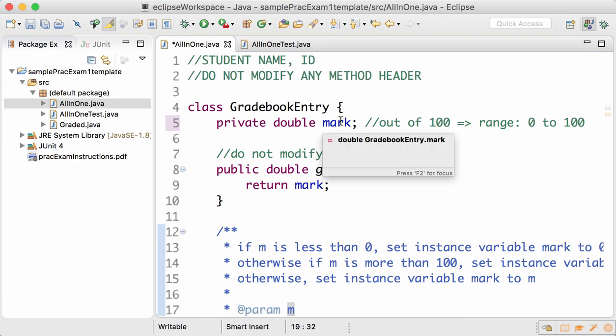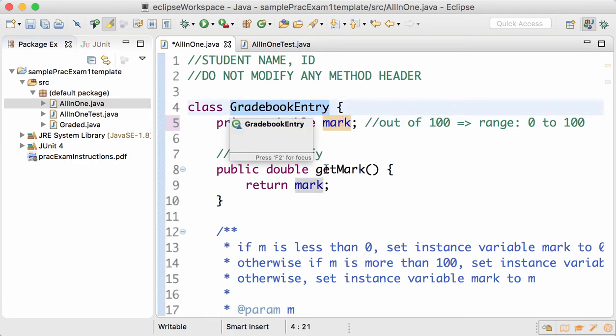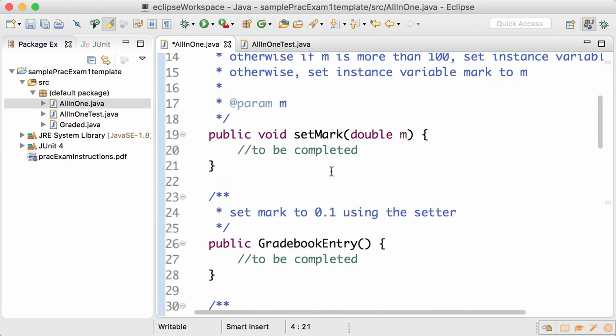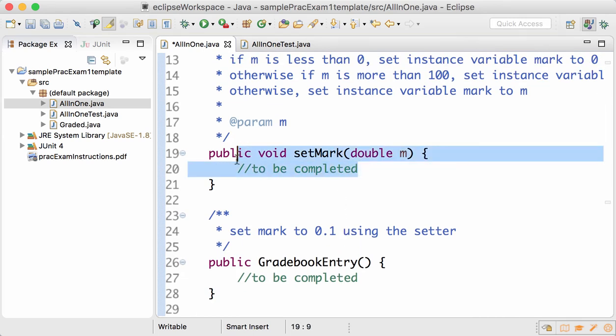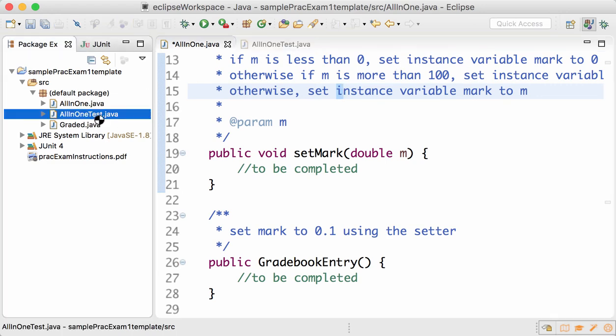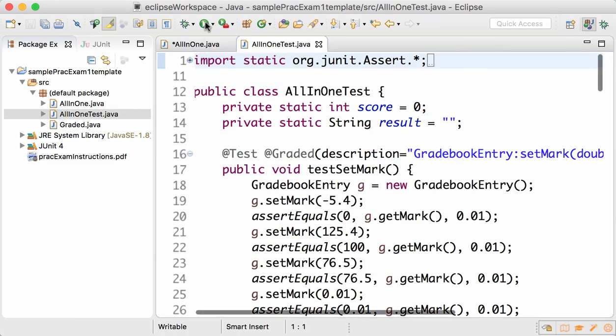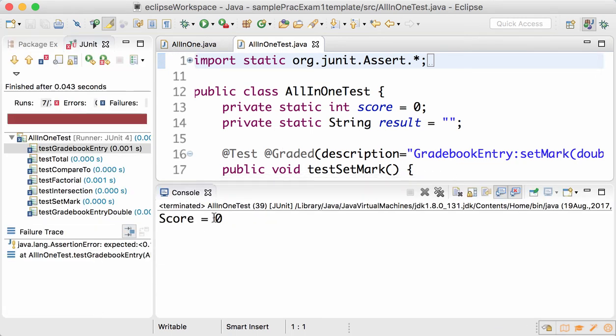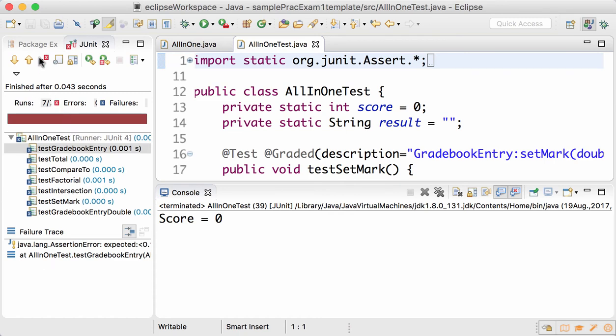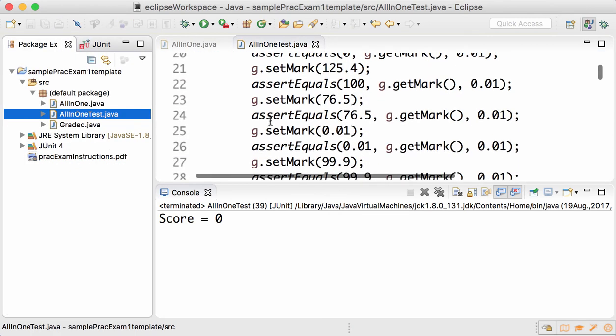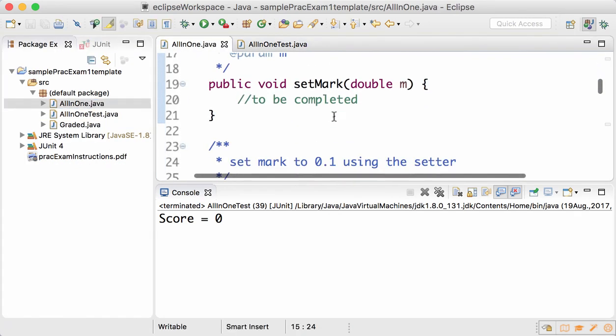You can see that the parameter's name is m. The instance variable, which is the variable that each object of class GradebookEntry has, is mark. And it says if m is less than 0, set instance variable mark to 0. Before I complete this method, I'll run the AllInOneTest.java and you can see that the score is 0 and all the tests fail.